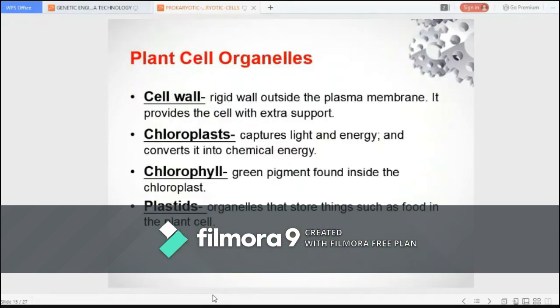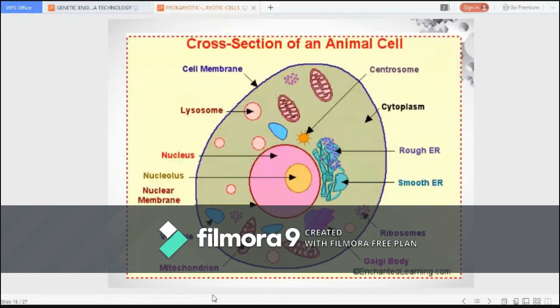The rigid cell wall of plants is made up of cellulose. In addition, plastids in plant cells also store materials such as food and other substances. Plant cells have a cell wall, chloroplasts and other specialized plastids, and a large central vacuole.